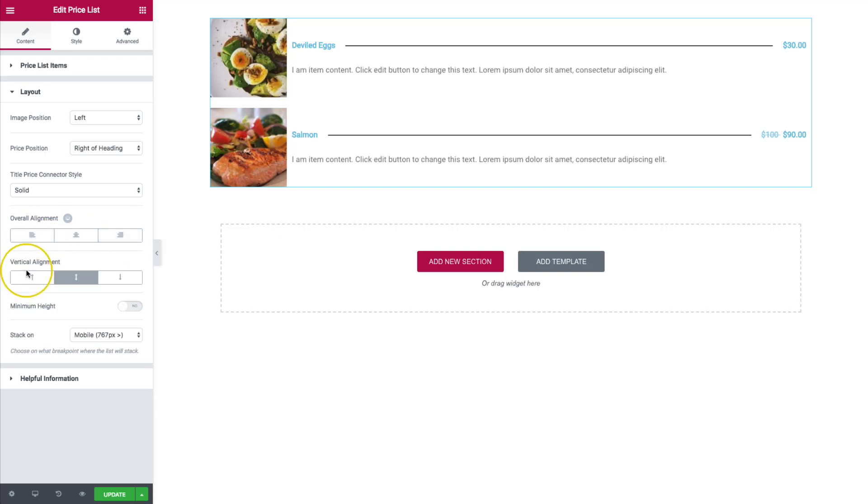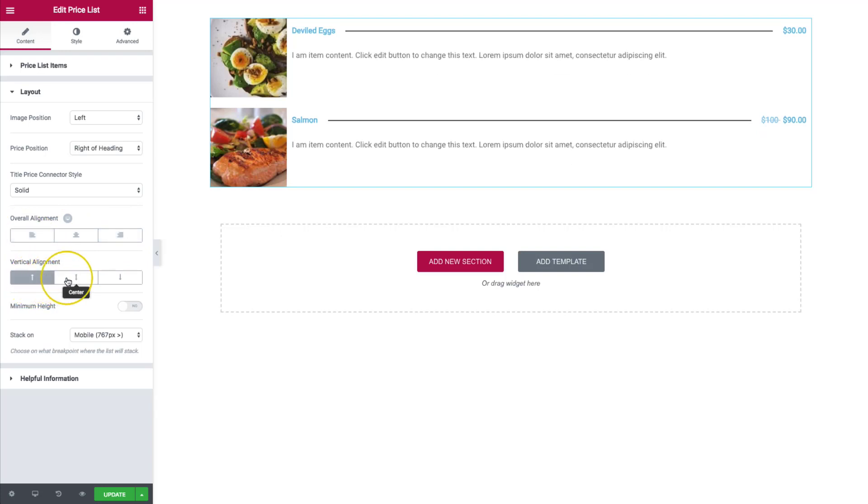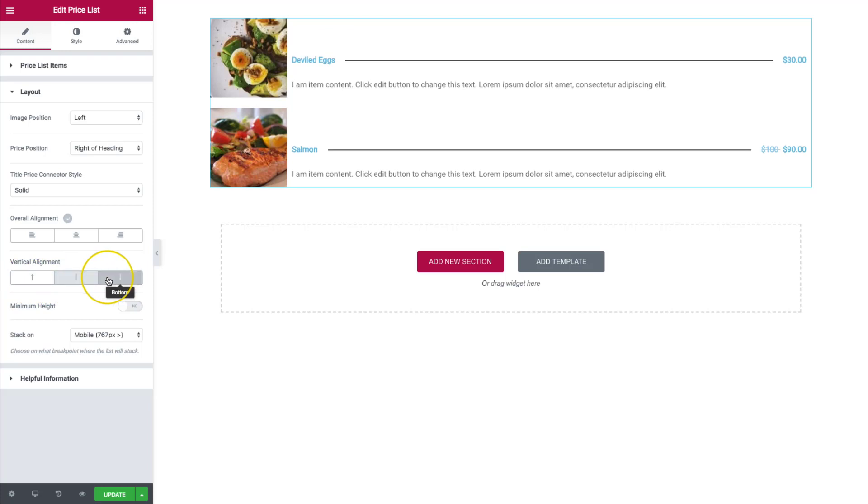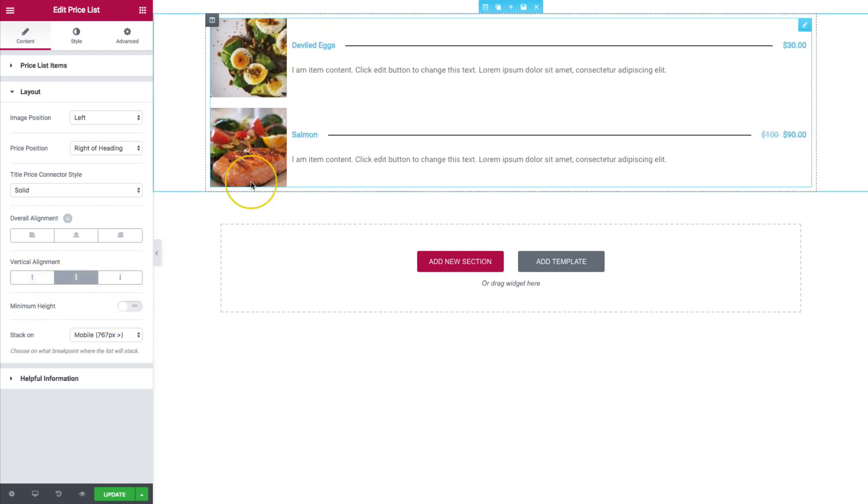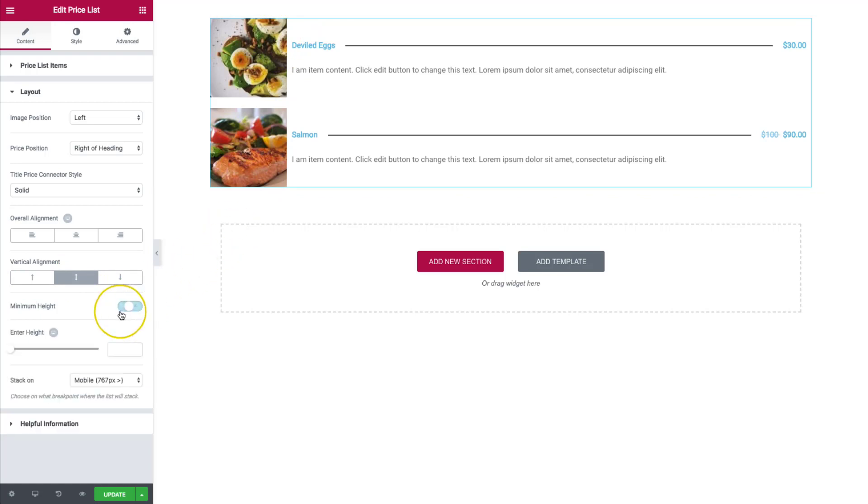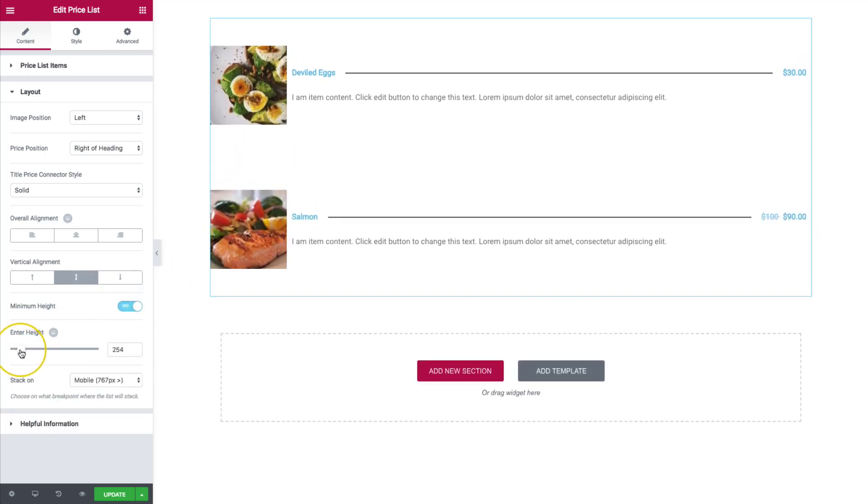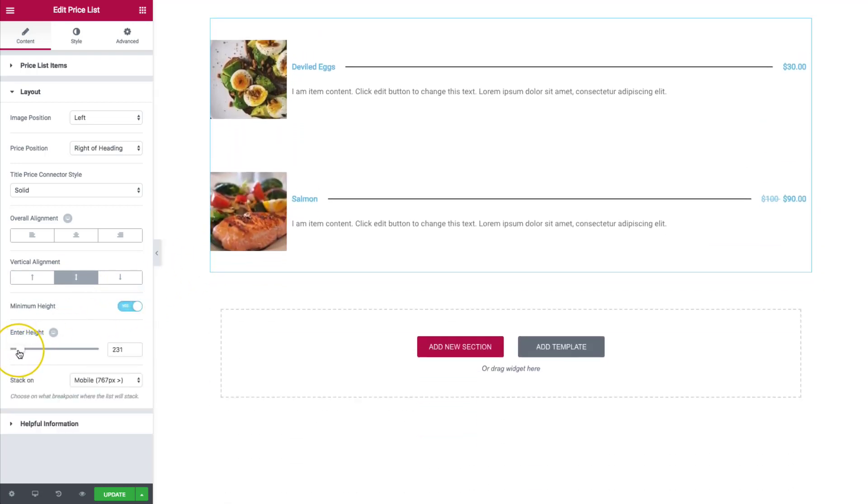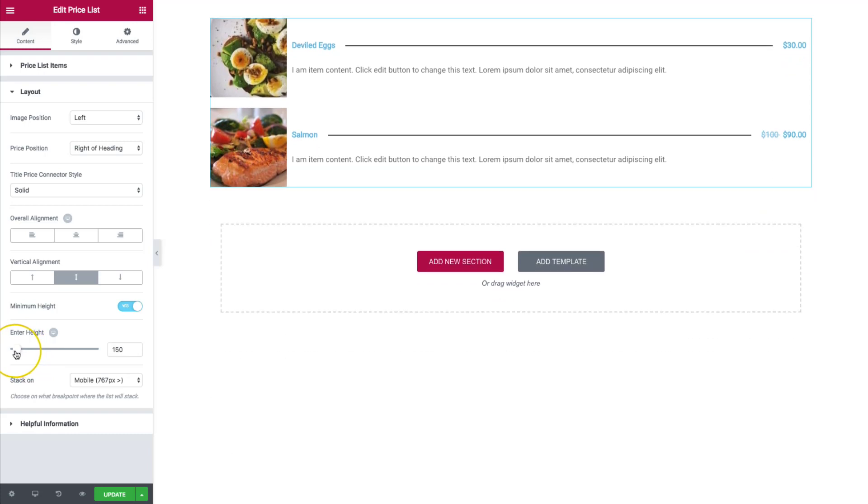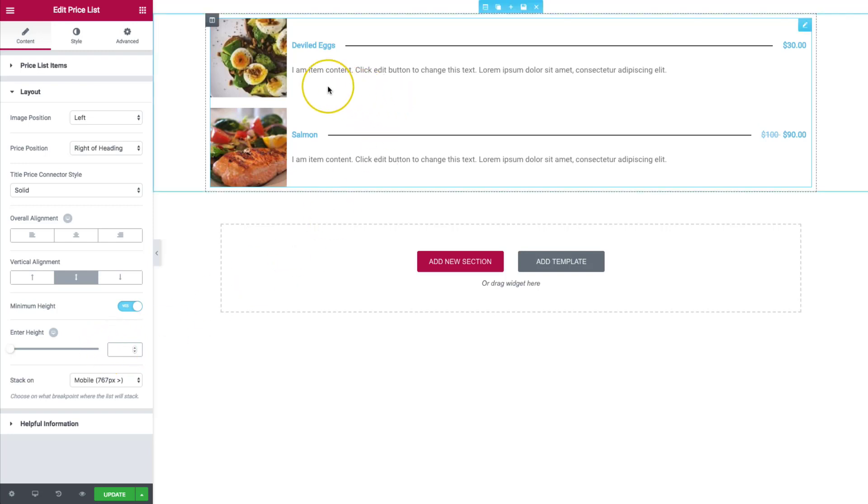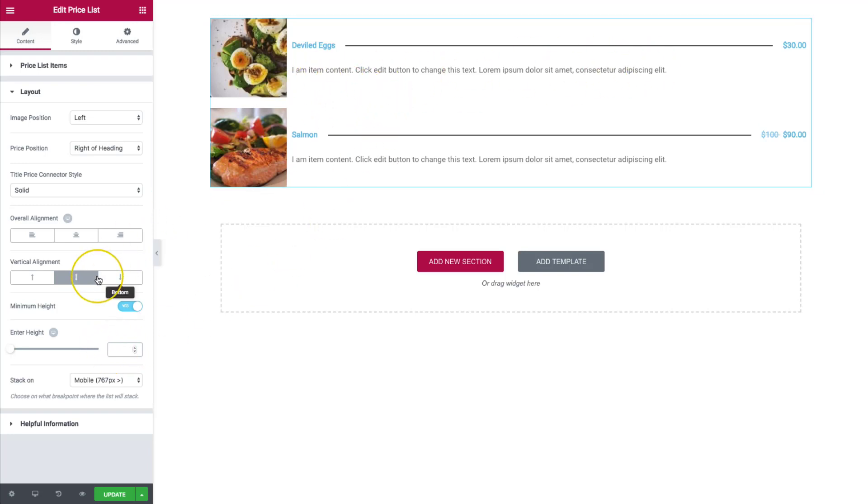And then we also have vertical alignment. So right now it's in the middle. We can do top, middle, or the bottom. The minimum height. So we can set a minimum height for each of these. We can increase or decrease that depending on how large we want each one. And this is great if you want to make them all the same height no matter how long their descriptions are.